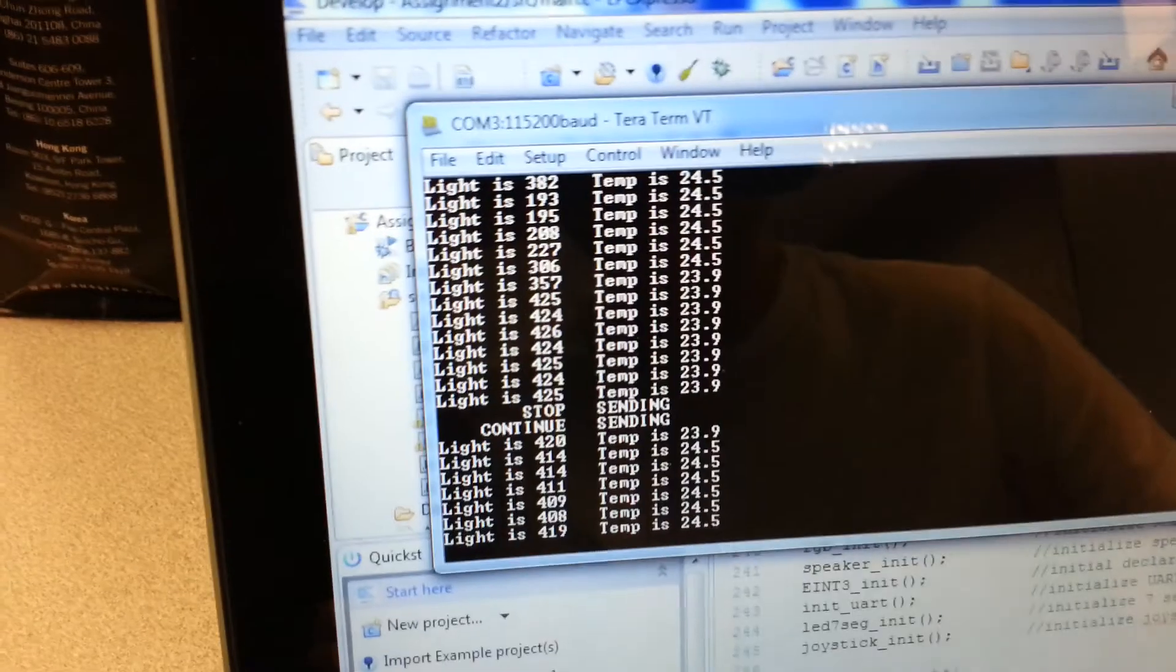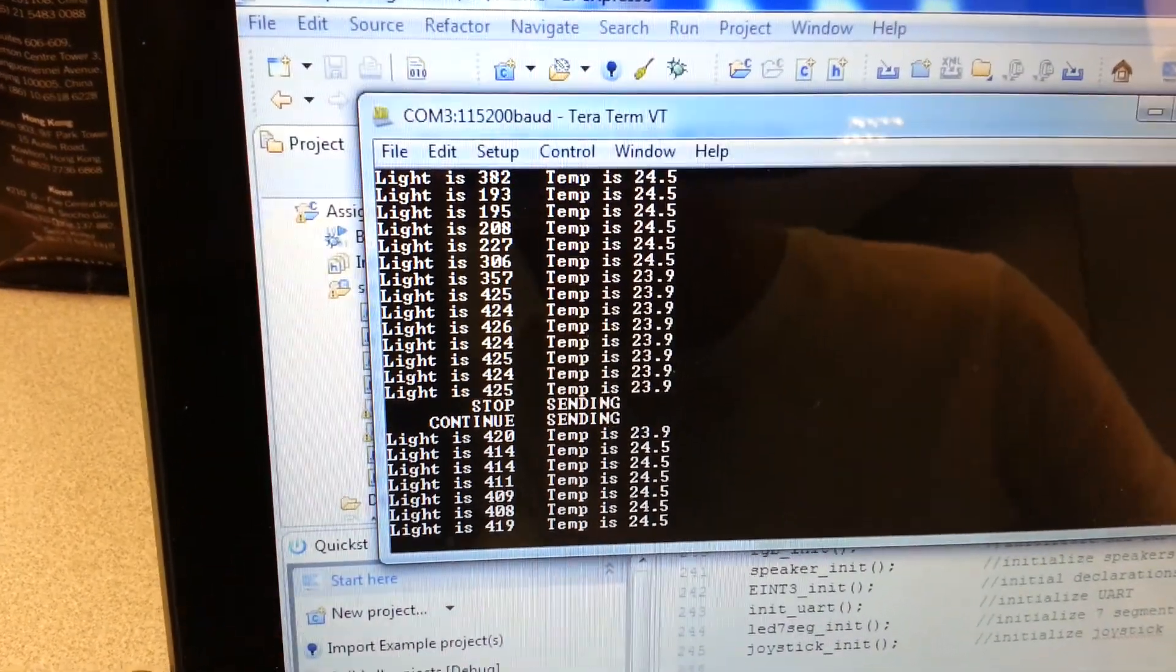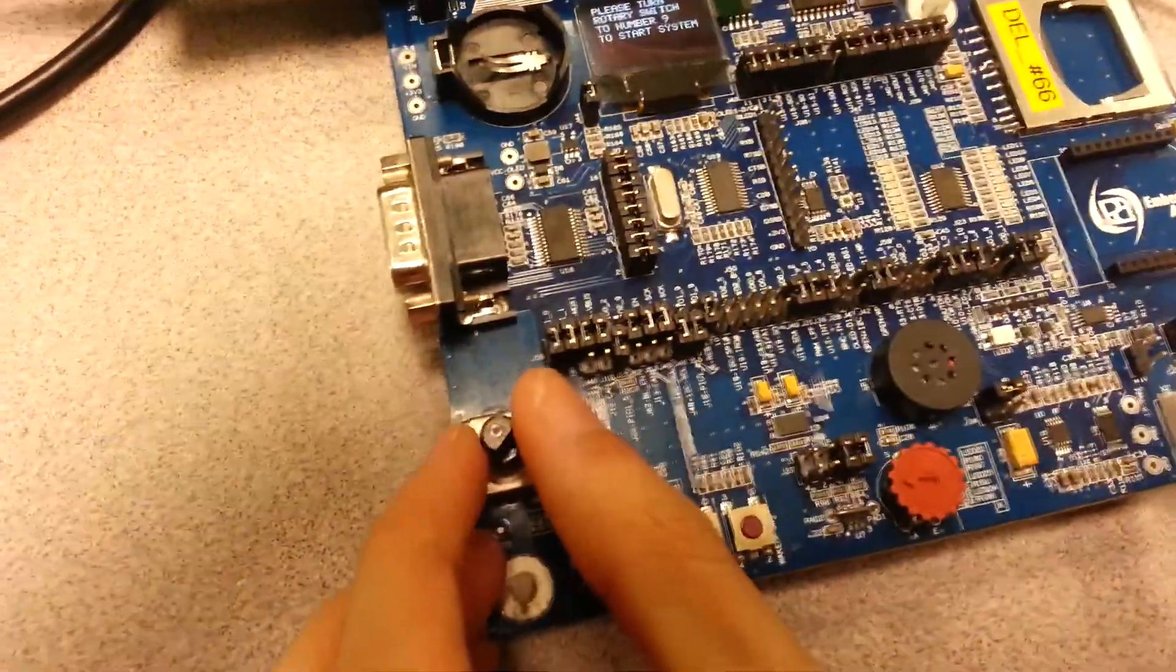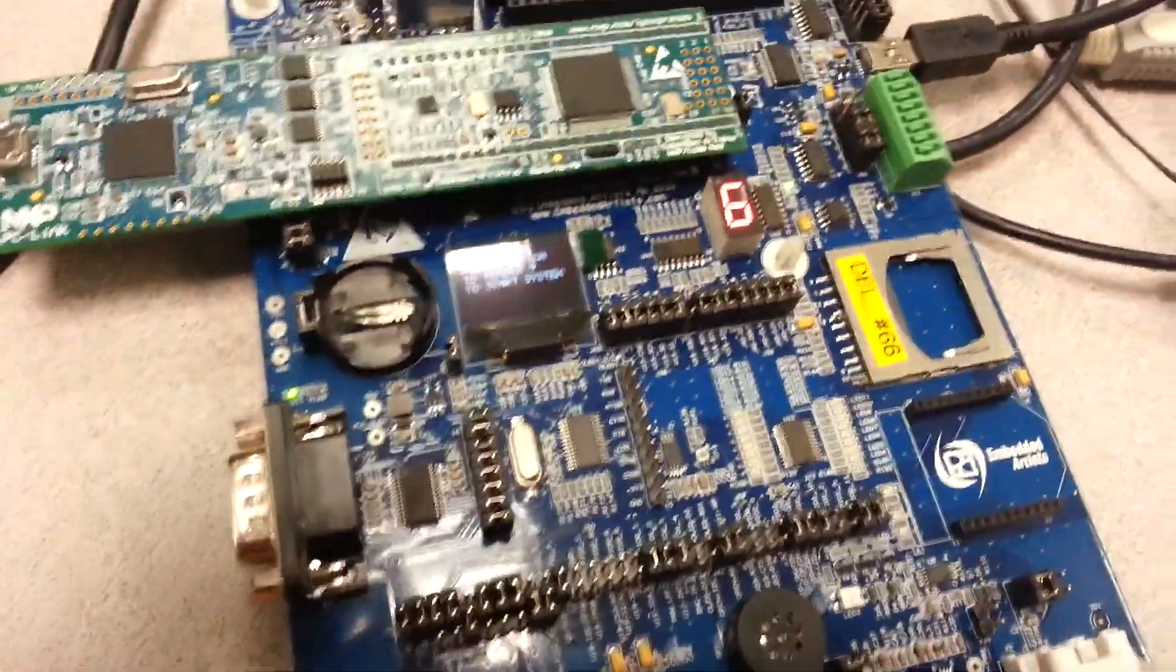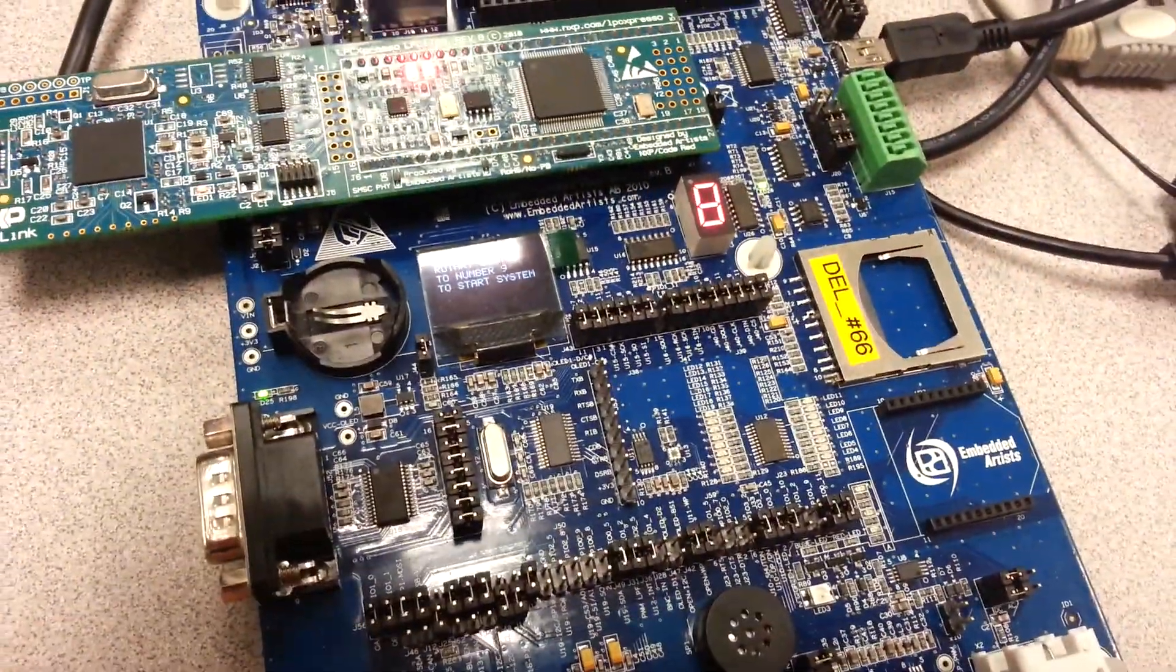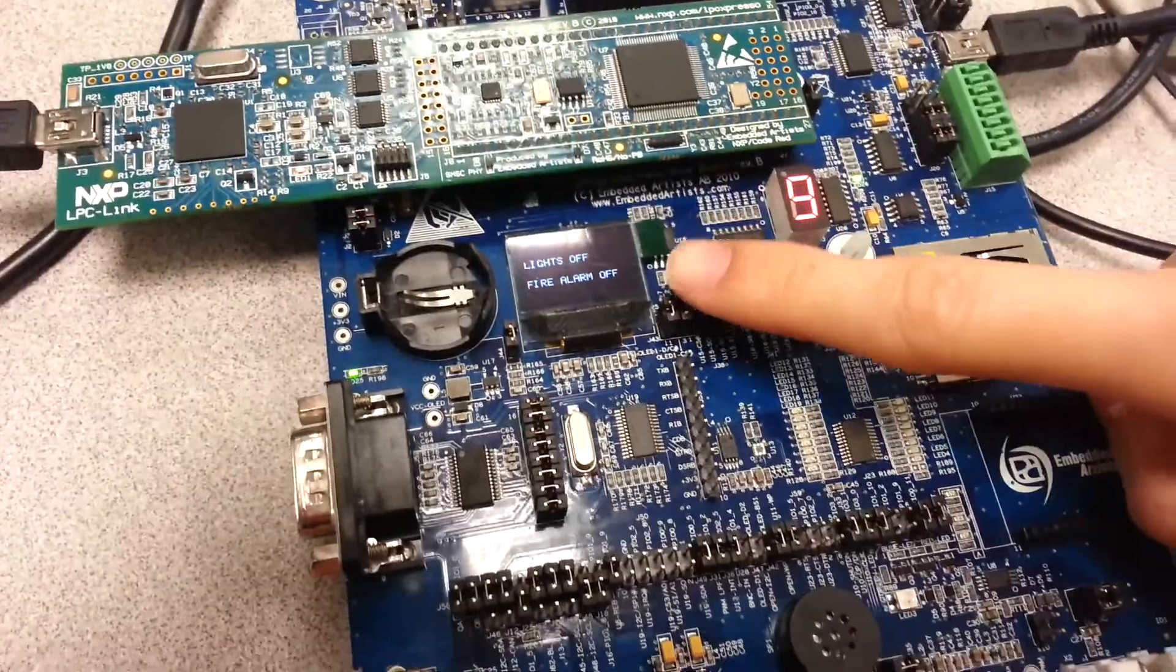So now it's sending. Before I start that, you just come into the board. To start the whole system, I have to make the number 9 and then the system starts.